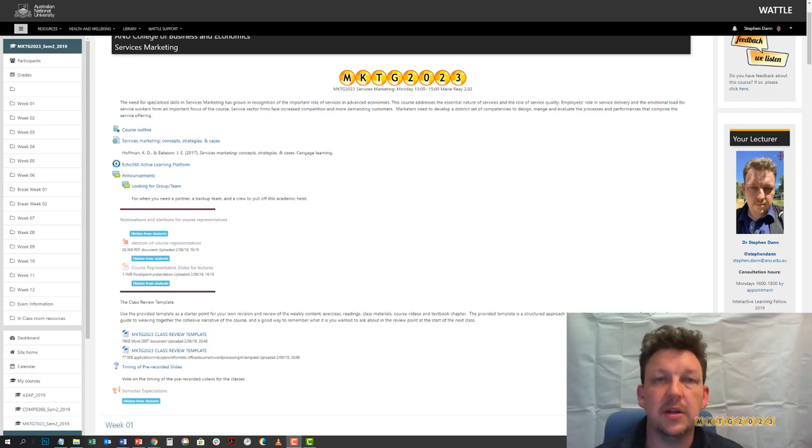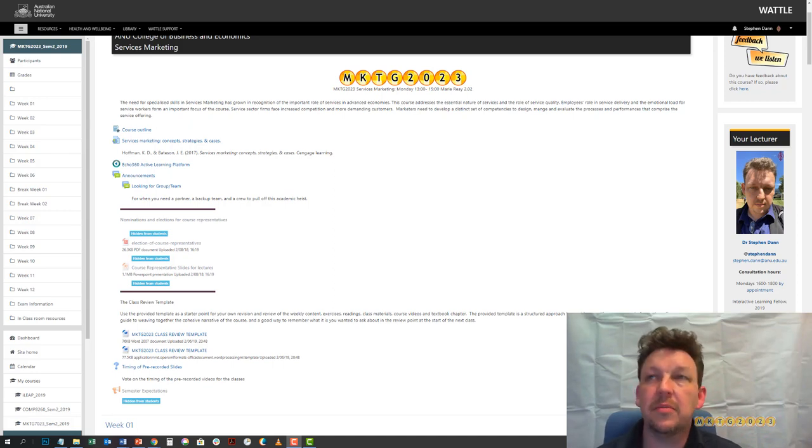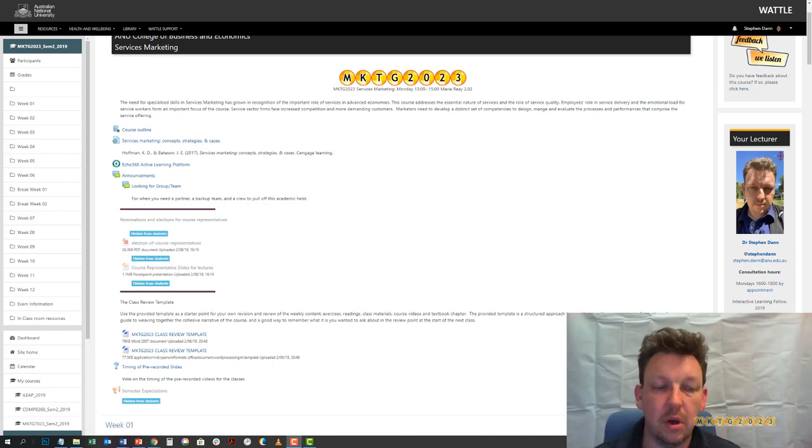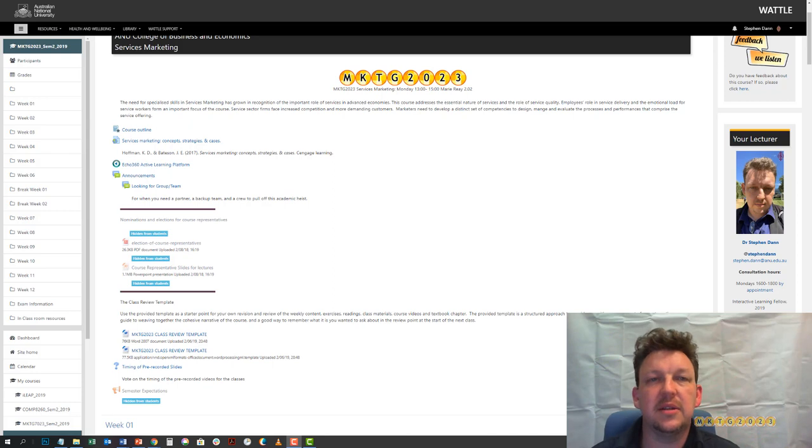Welcome to the Services Marketing website. This is a quick overview and walkthrough of your Wattle site for this semester. First thing to appreciate is that the Wattle site has been built on the theoretical frameworks that underpin the subject.